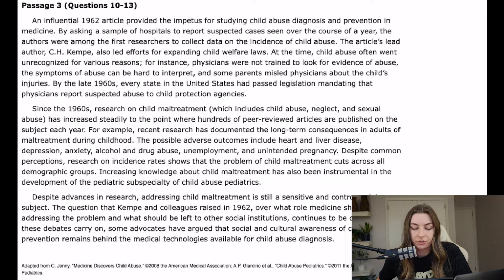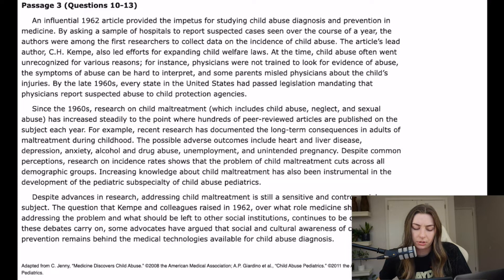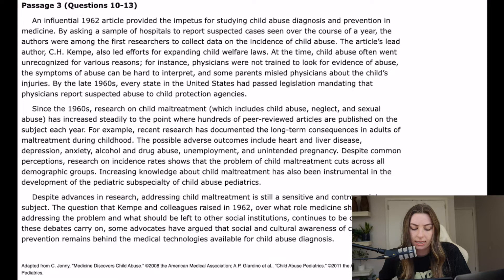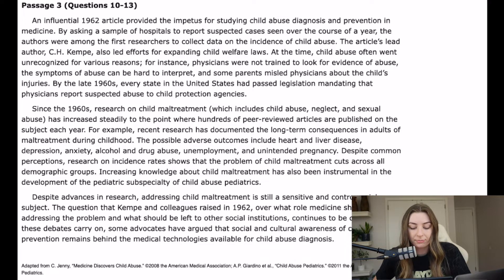Since the 1960s, research on child maltreatment — which includes child abuse, neglect, and sexual abuse — has increased steadily to the point where hundreds of peer-reviewed articles are published on the subject each year. Recent research has documented the long-term consequences in adults of maltreatment during childhood. The possible adverse outcomes include heart and liver disease, depression, anxiety, alcohol and drug abuse, unemployment, and unintended pregnancy. Despite common perceptions, research on incidence rates shows that the problem of child maltreatment cuts across all demographic groups. Increasing knowledge about child maltreatment has also been instrumental in the development of the pediatric subspecialty of child abuse pediatrics.